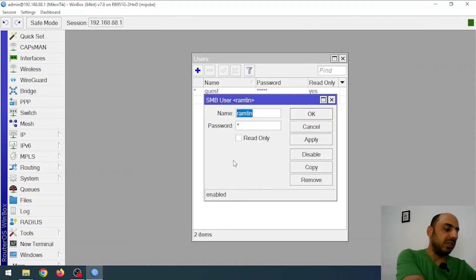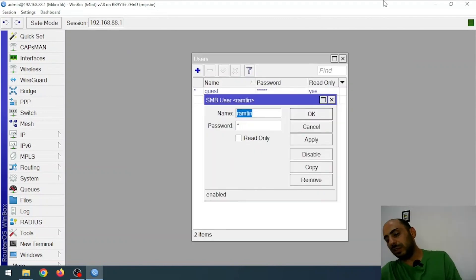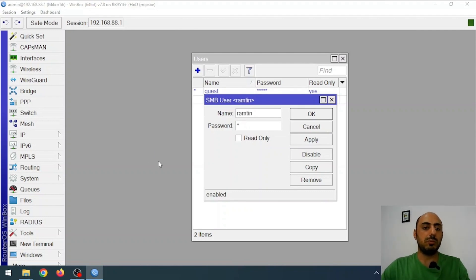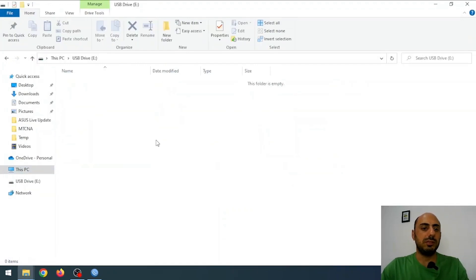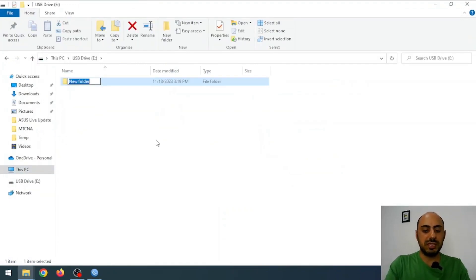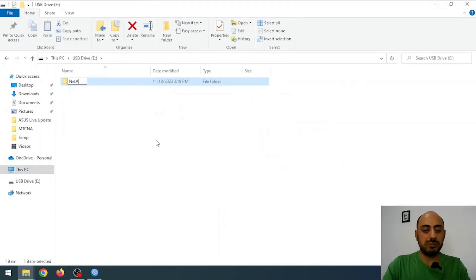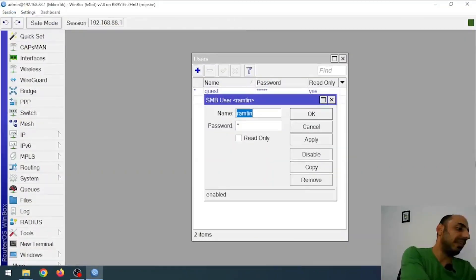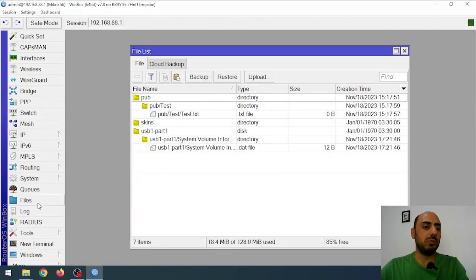I'll connect the USB to my Windows system for a moment and create a directory on it. Let me go to My Computer. Here I'll create a folder and give it a unique name — for example, 'netadmin plus'. This folder is going to be my shared folder. Now I've disconnected the flash drive and I'm connecting it back to my MikroTik. Now let's see what we can do here.